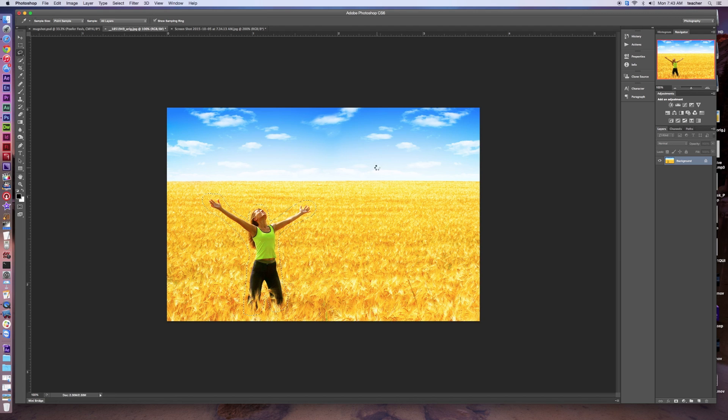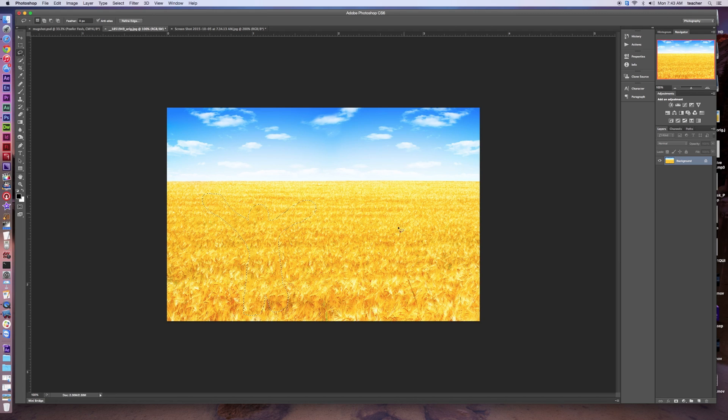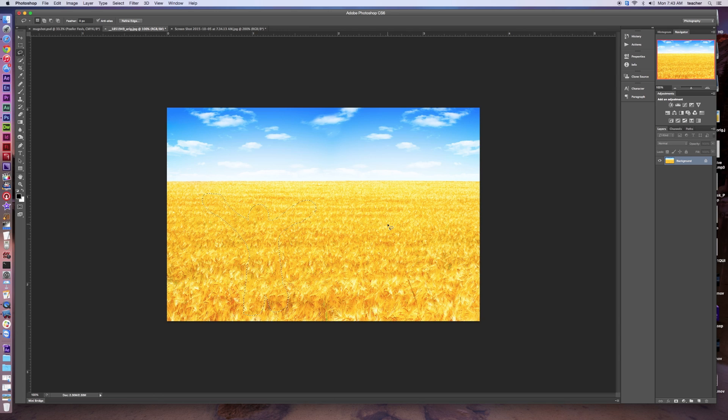And it's going to process, and boom, she's out of the wheat field. Okay, this is especially useful when you want to remove something that's annoying in your picture.